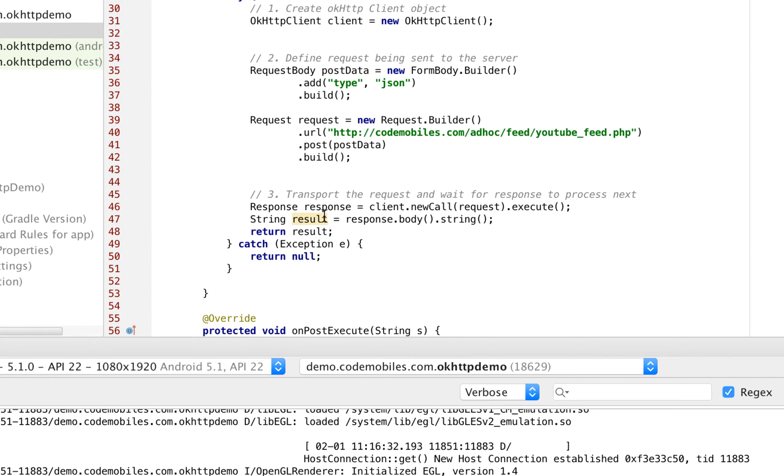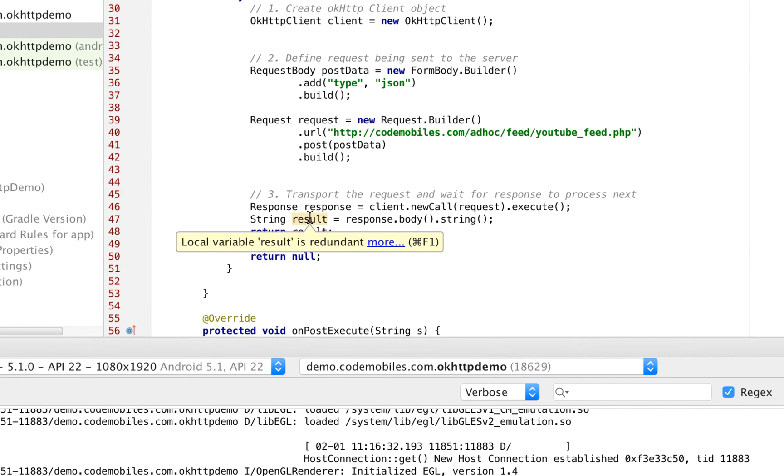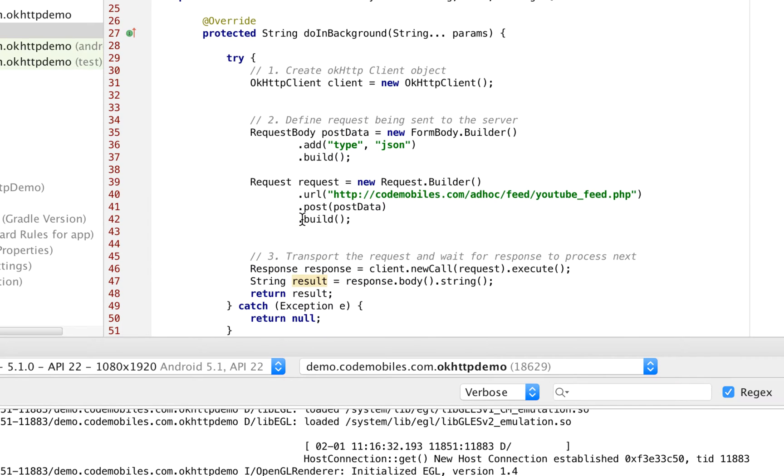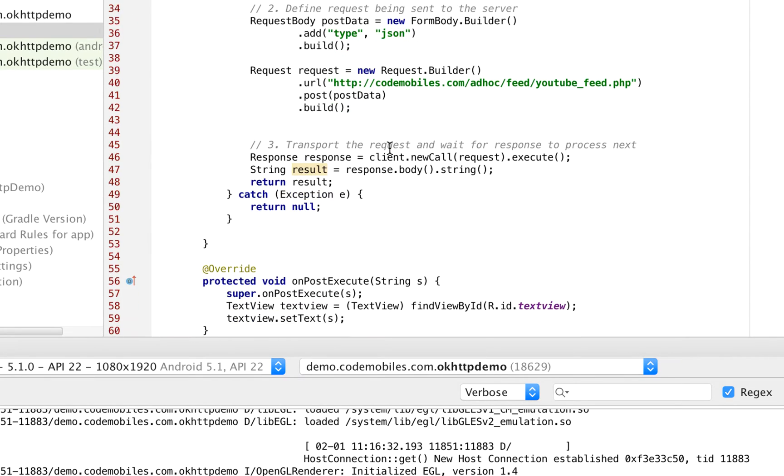In this case, after I get the response, I will convert the response into a string. Because in this case, my server will return the result in JSON if I pass the parameter in JSON. But if I change this to XML, my server will return in XML.